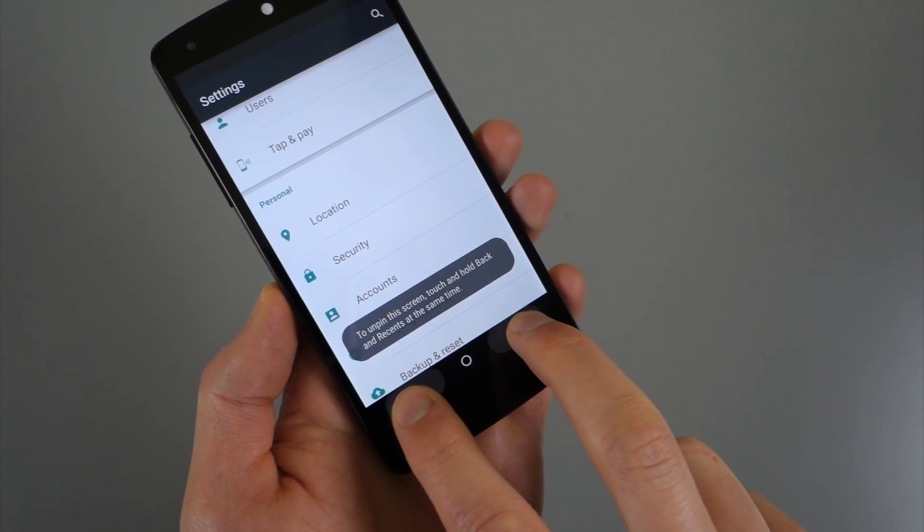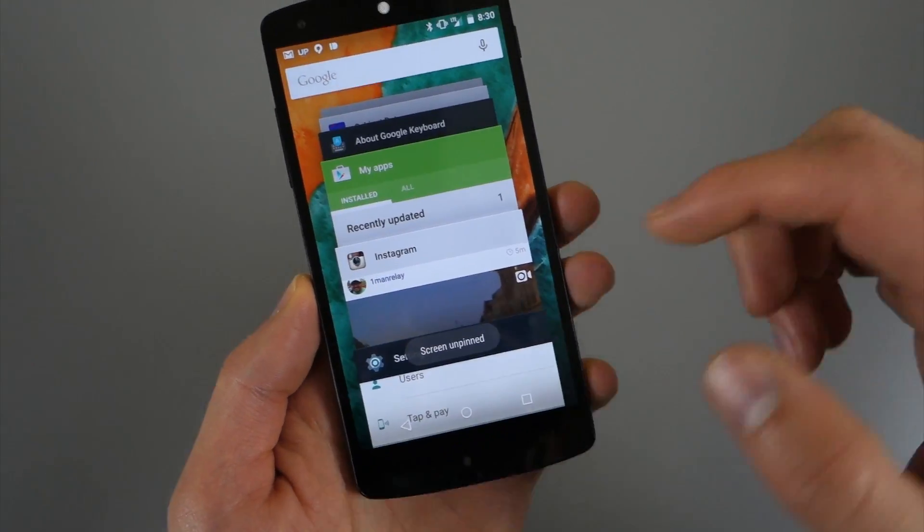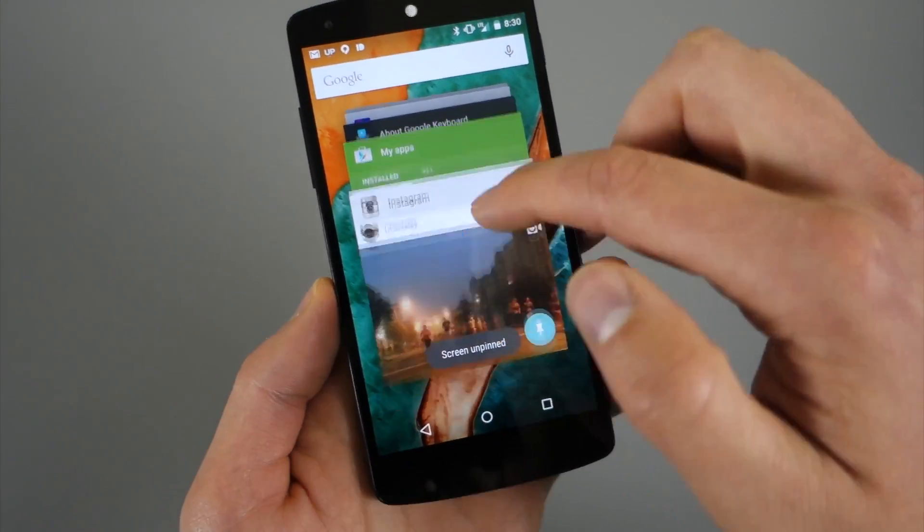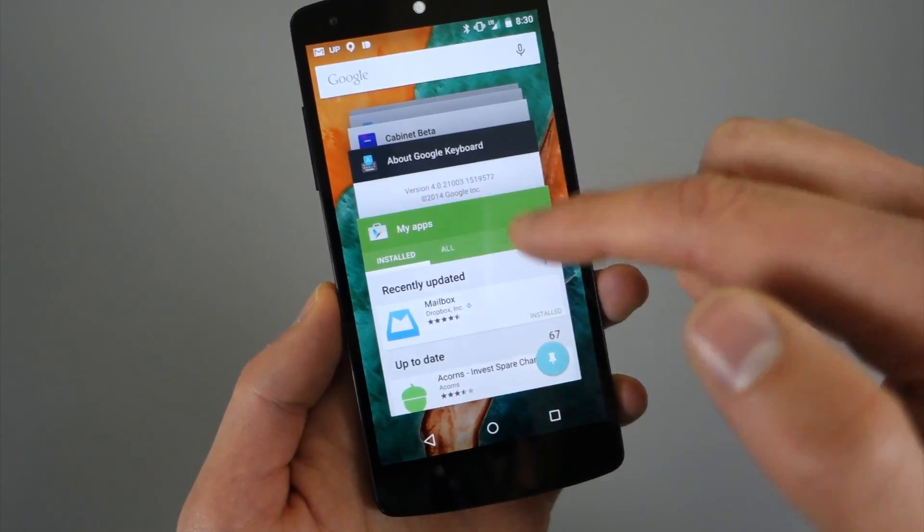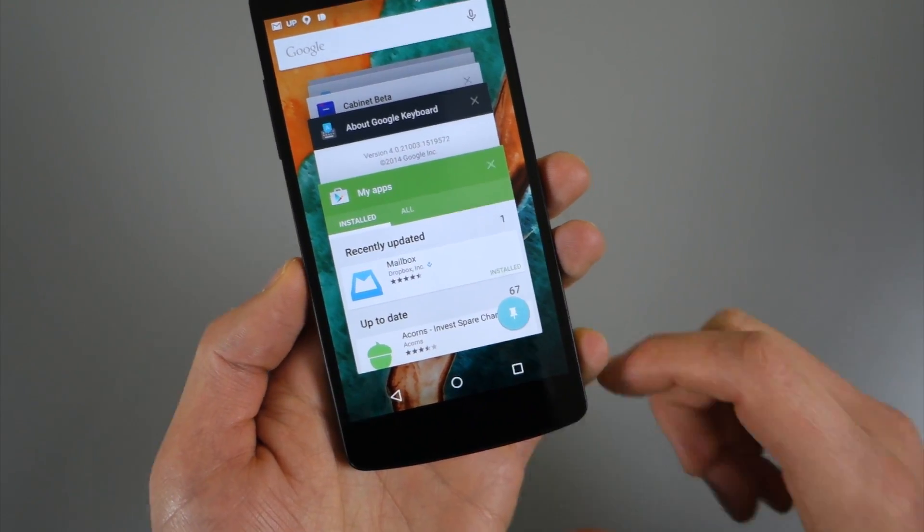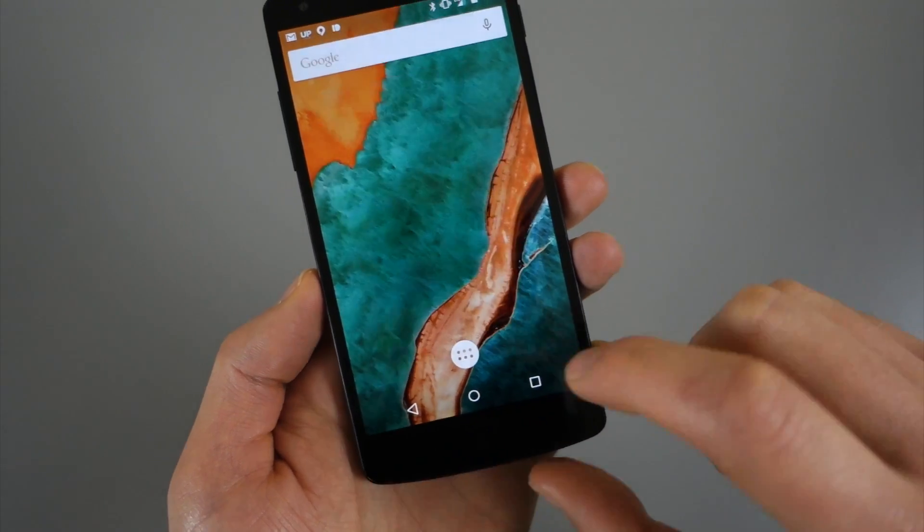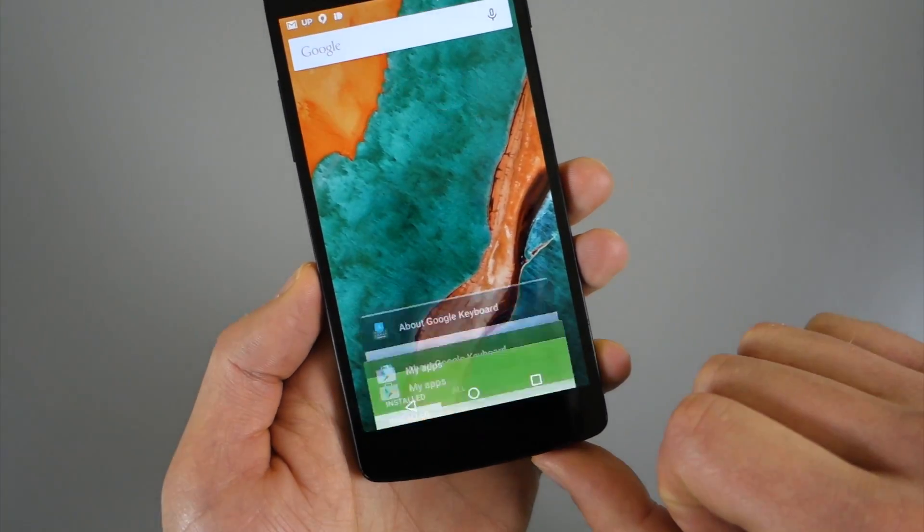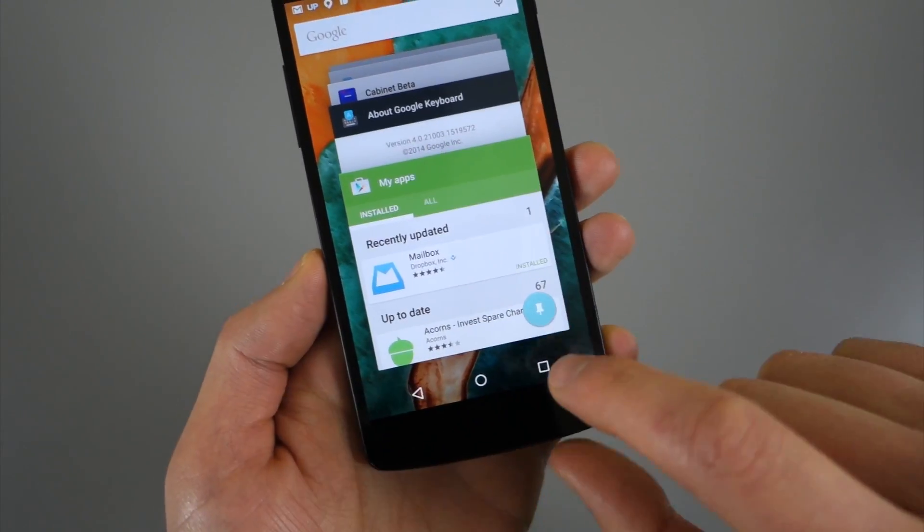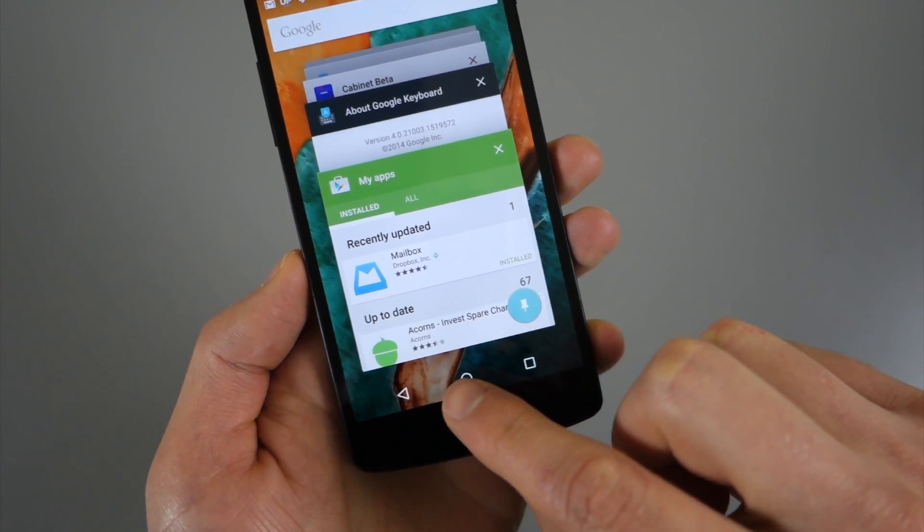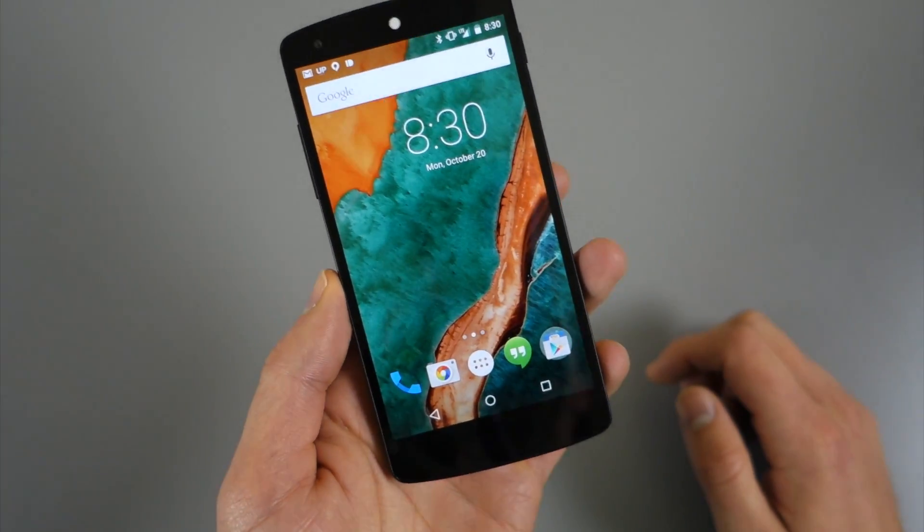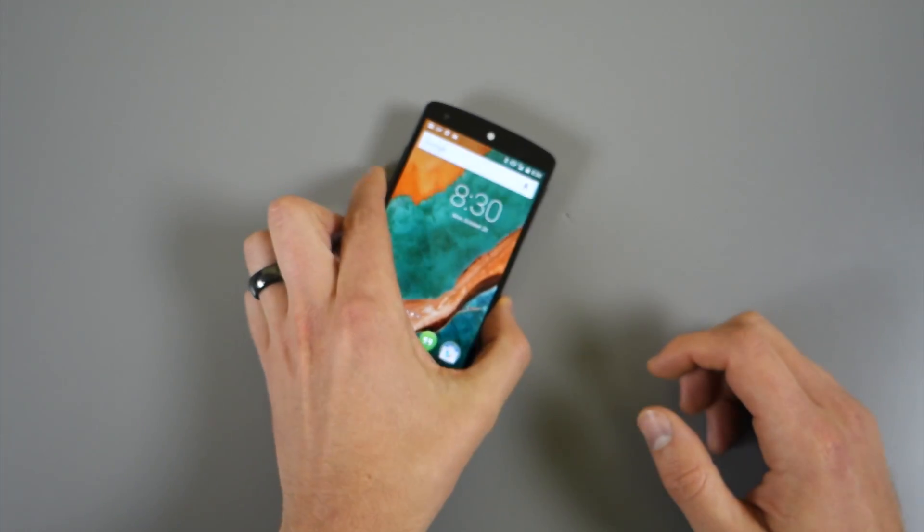So just a quick tutorial of screen pinning. And again, this will continue to work. You can see Instagram there has it. I can do Google Play. So you can pin all these things, but again, to access those, you just hit your recent apps button, do a little scroll up and then you should see that little pin icon. That's how you do it. So that's screen pinning, new feature in Android 5.0.